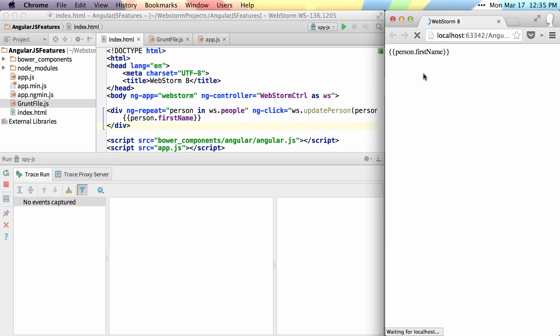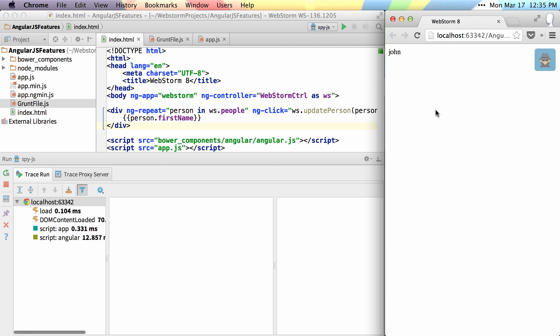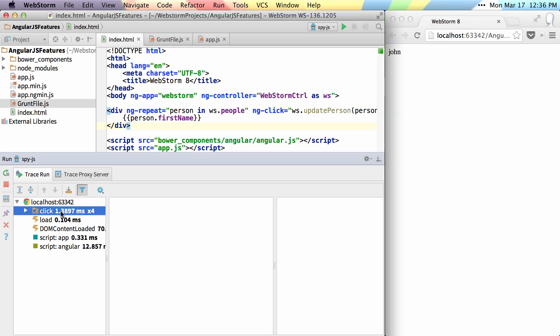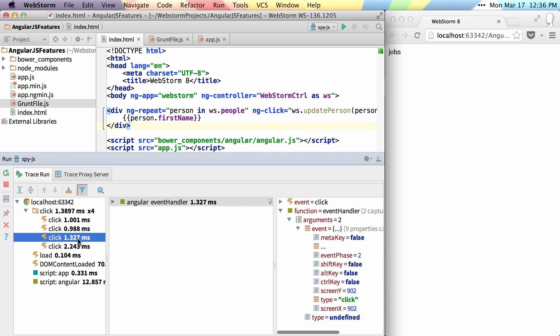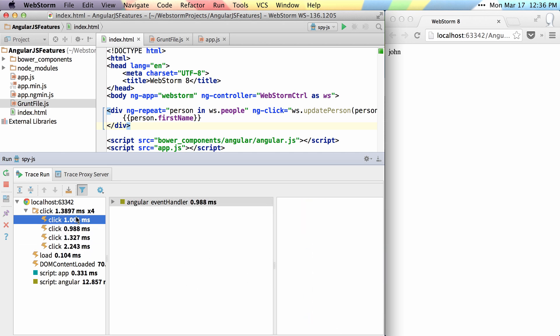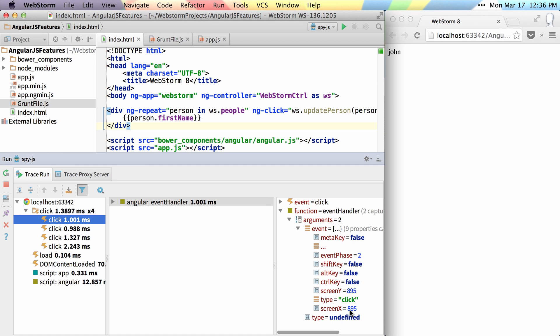SpyJS helps you to trace, profile, and debug your application because it can capture all of the scripts that have loaded and capture all of the events that happen in your page. I'll click this four times, and you can see that it captures all four click events. You can see where I clicked at 893, 902, 910, and 895, and you can also see the events that fired.